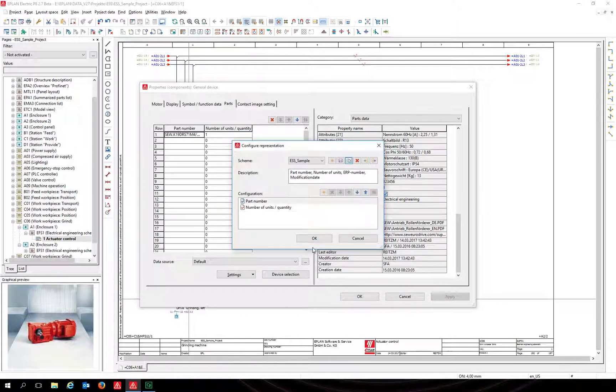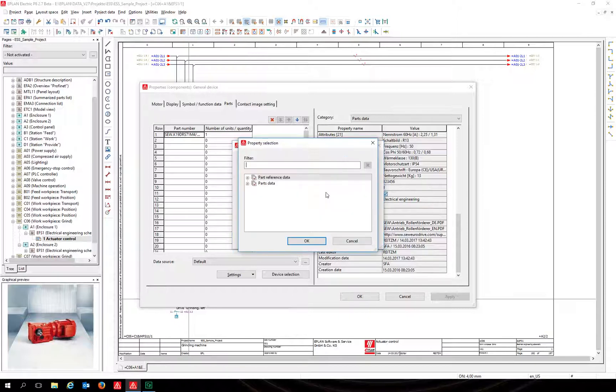To add a new property in the representation, click on the lower yellow sun. With the new version 2.7, you don't have to look up the whole list of properties to find the one you're looking for.